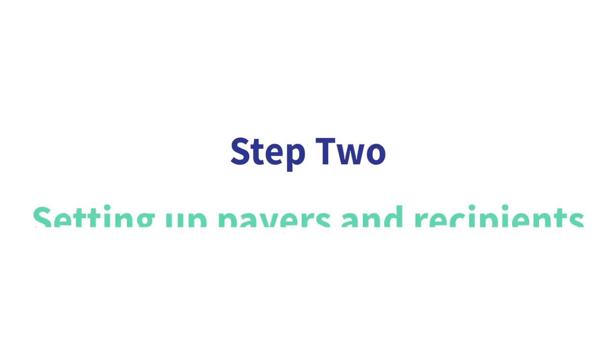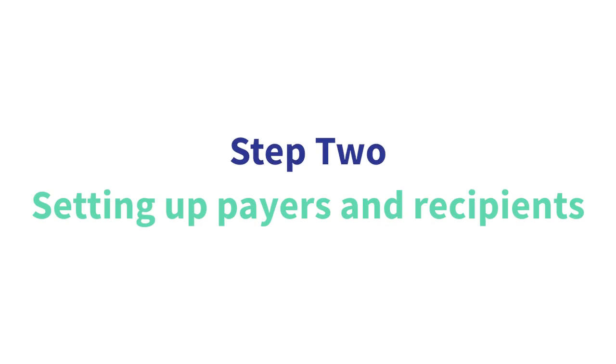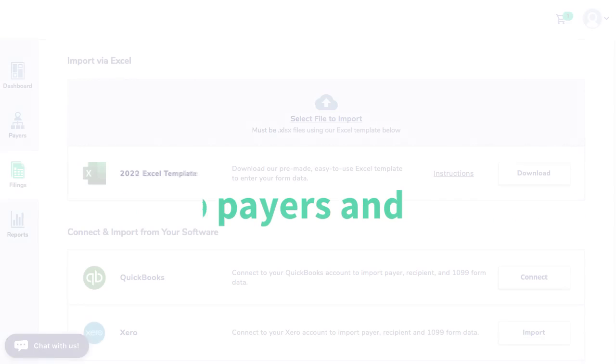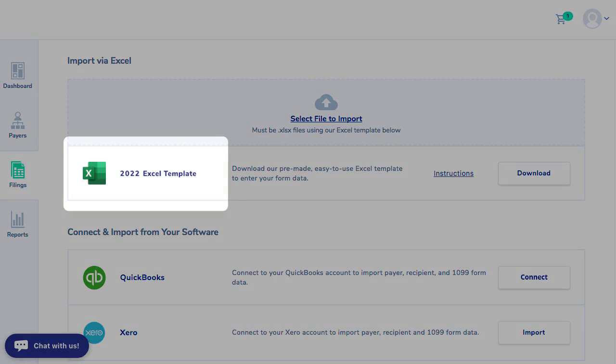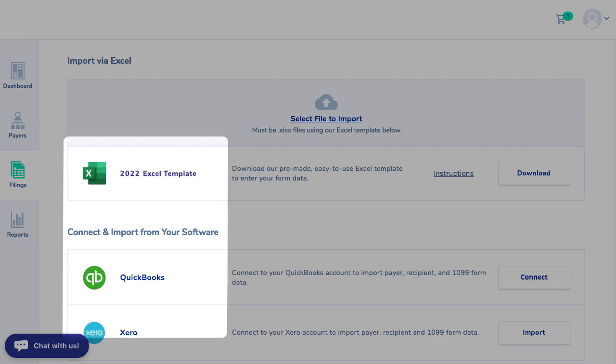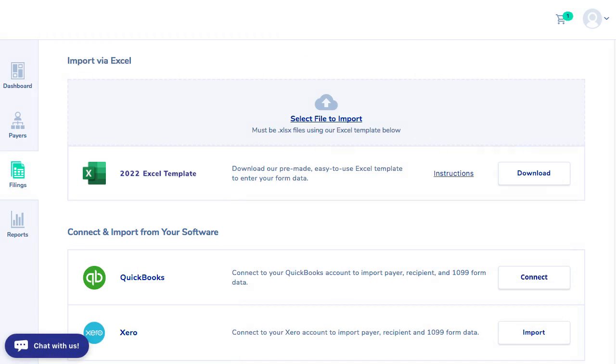Step two is setting up payers and recipients. Once you've created your account, but before filing tax forms, you must set up payers and recipients. While you can upload the data via Excel, Xero, and QuickBooks, in this video we will use manual entry.